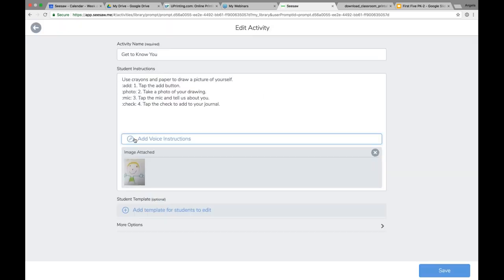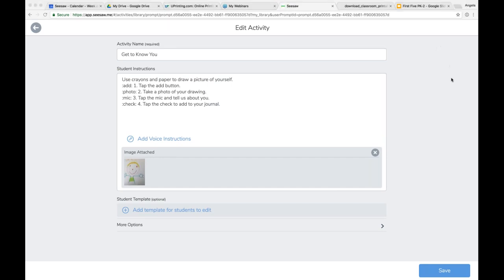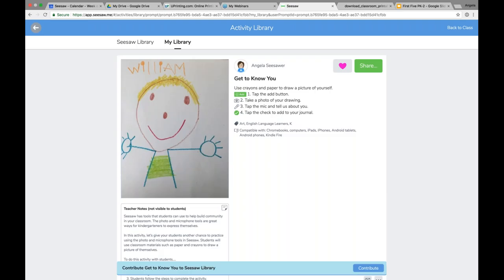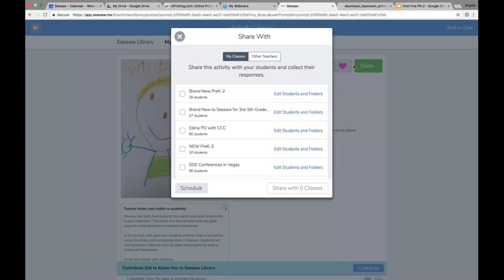I'm going to add my own voice instructions so my students hear my voice giving the directions. I could change the image, whatever I want to do. When I'm done, I just tap save — I've modified it however I want. And now you'll see it says 'Angela Seesaw' — I've modified this activity and I can share it with my students.